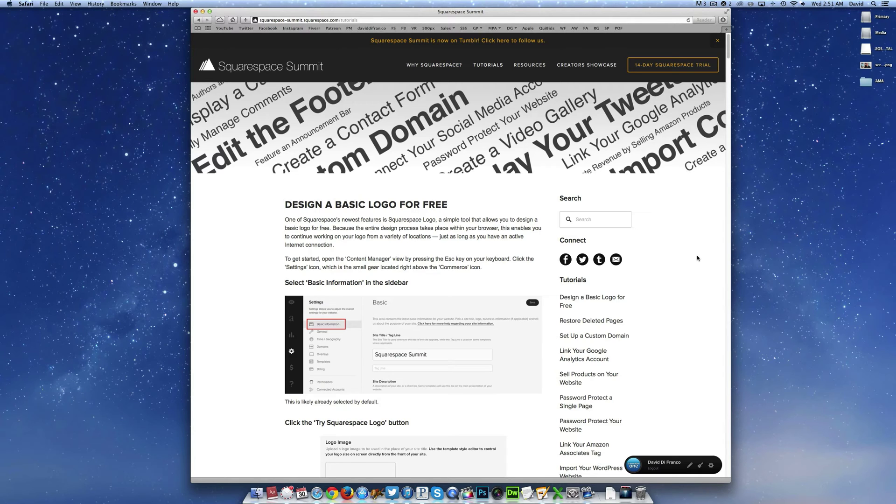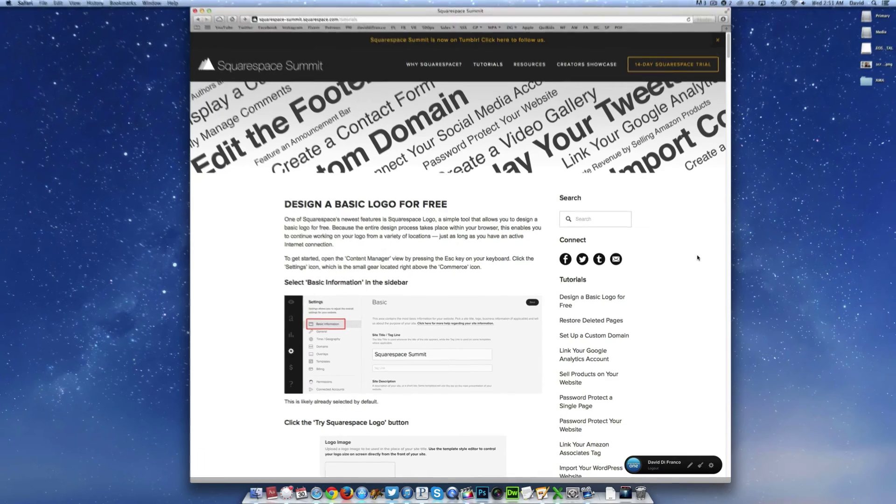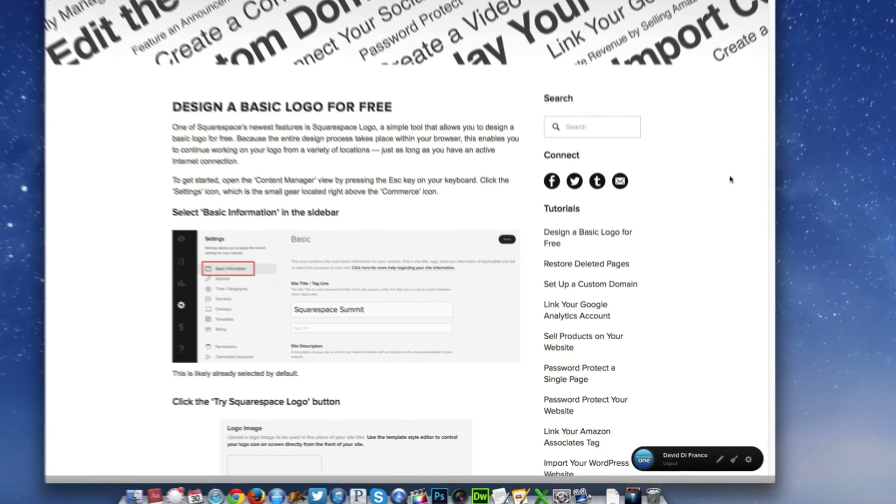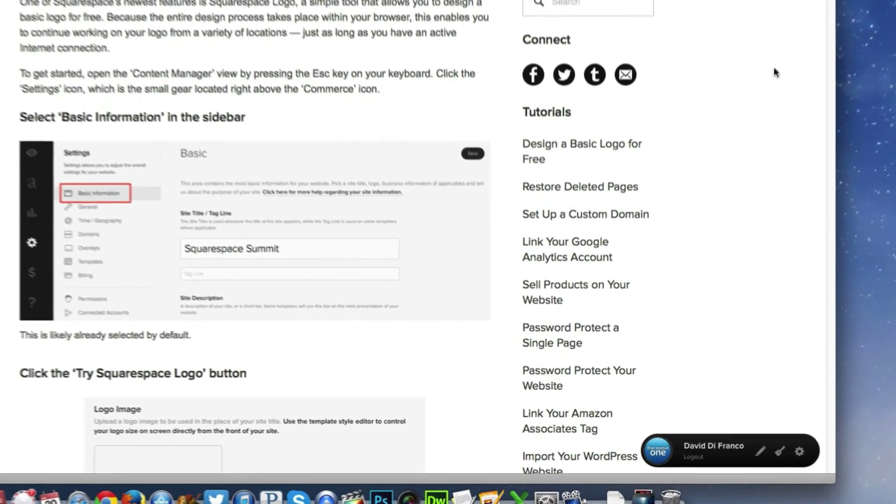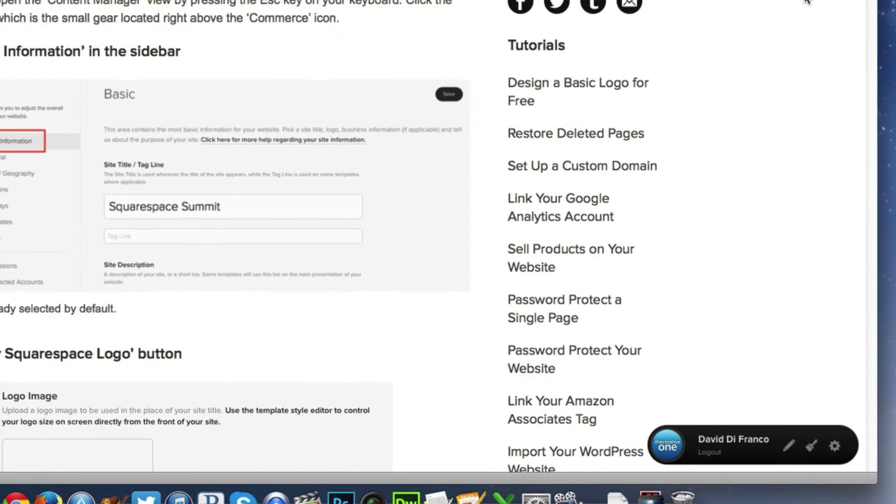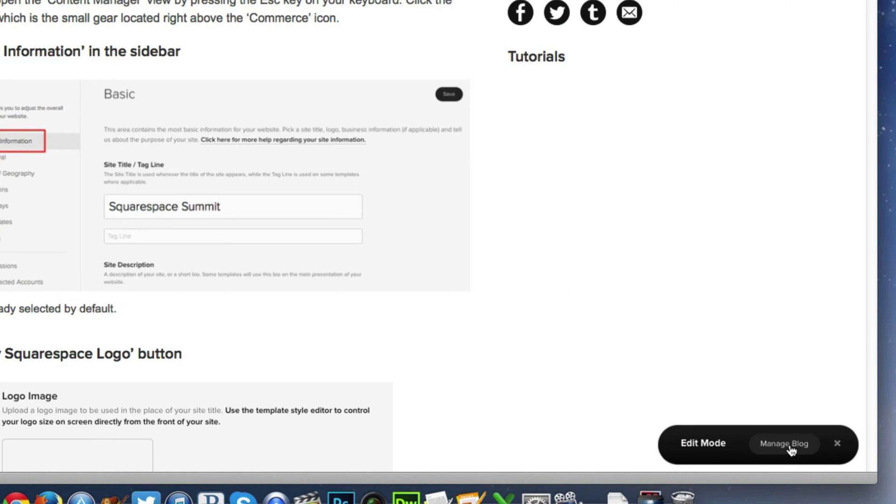So to get started, you will want to make sure you're logged into your Squarespace account. The quickest way of finding out whether you're logged in is if you see a small content manager view down here in the bottom right corner. Once you are logged in, we'll want to enter into the edit content mode by clicking the pencil icon.